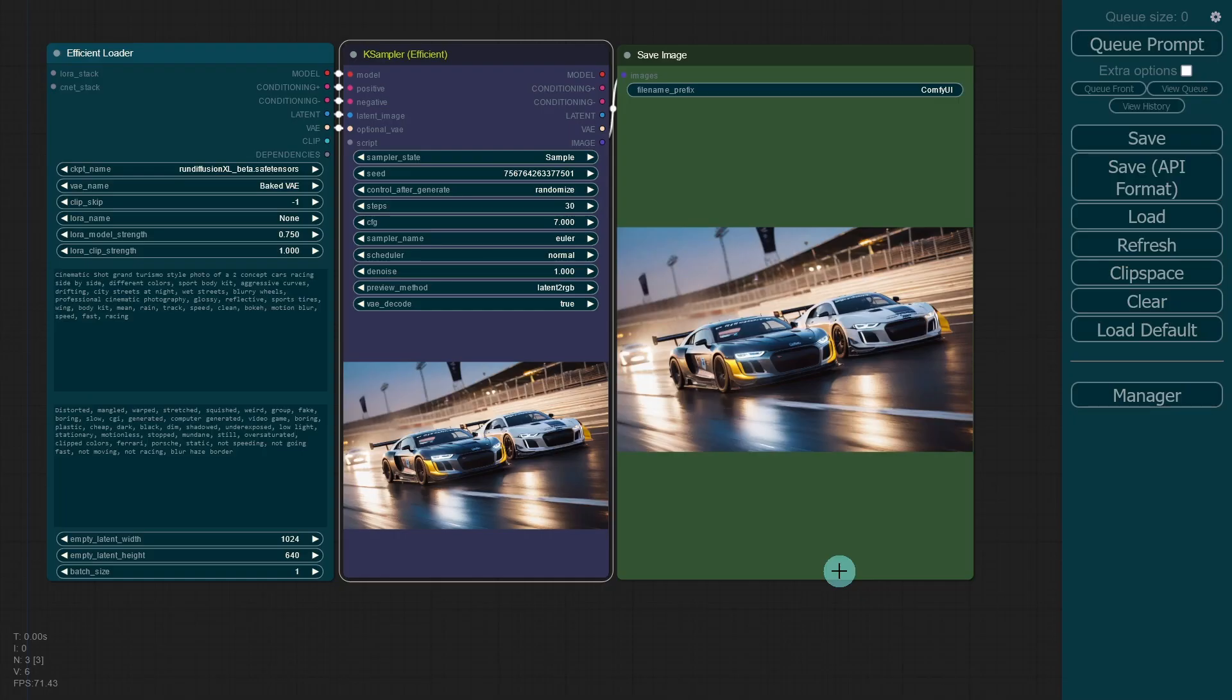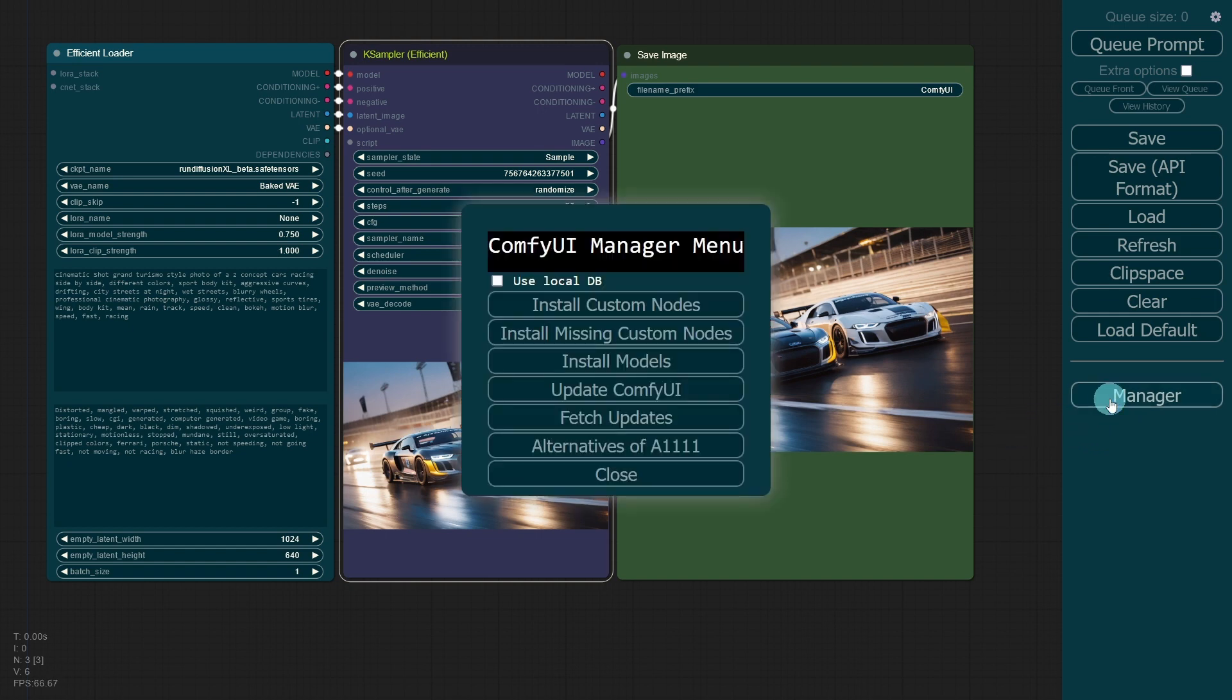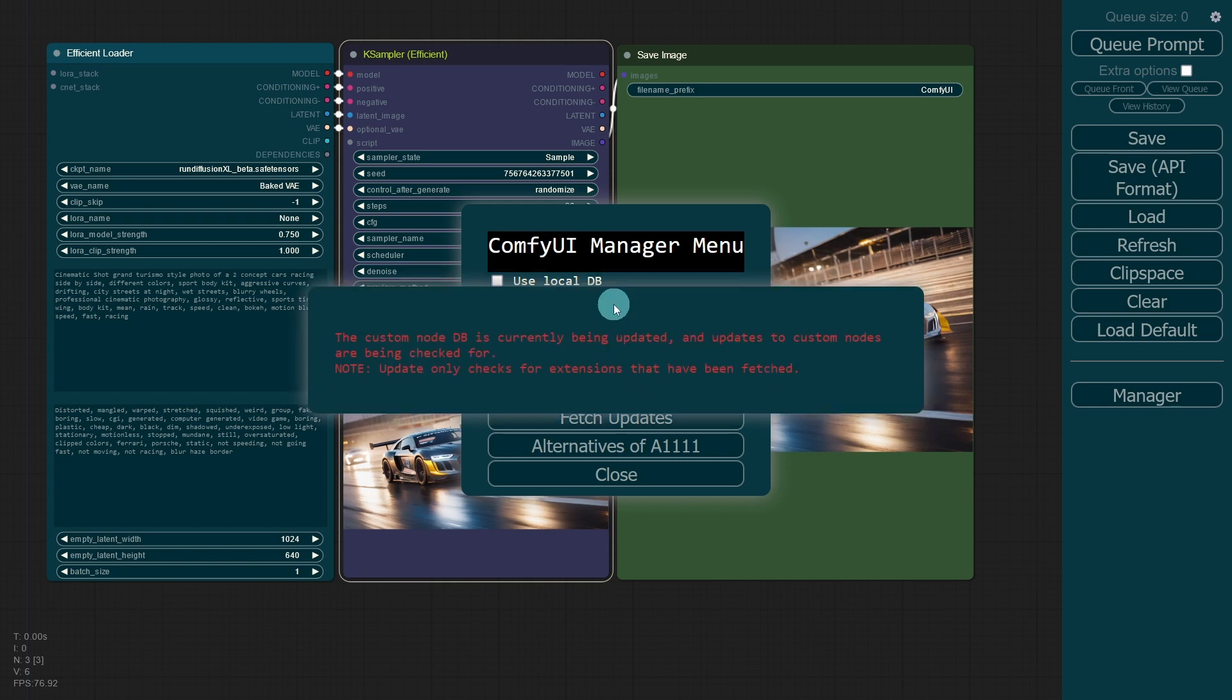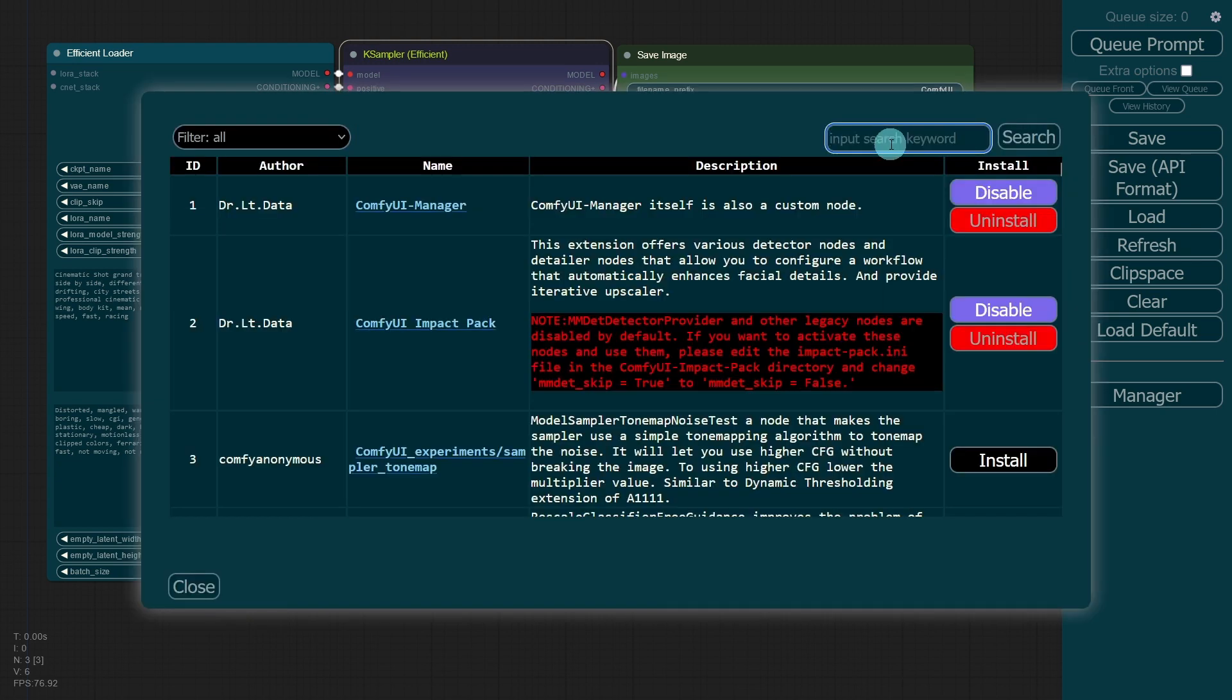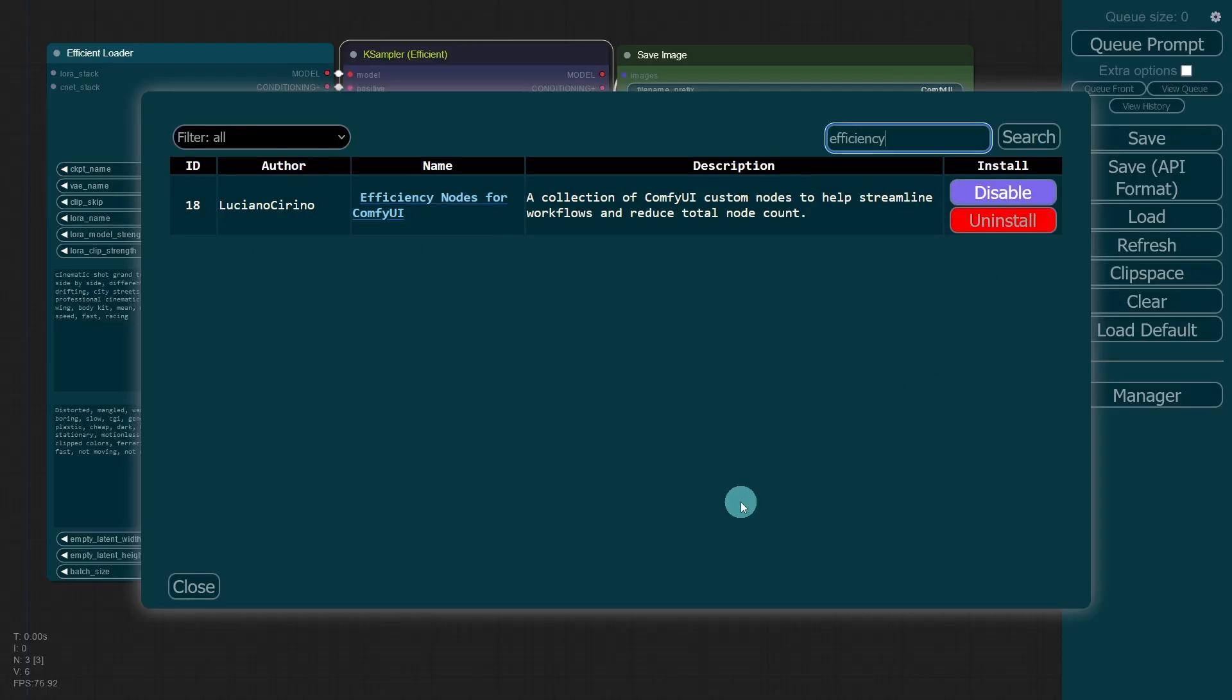Now that method was for those of you that don't have the custom manager here. I'll also leave a link in the description below on how you can do that. But for those of you that do have the manager, all you have to do is open that up. Click on Install Custom Nodes. You should be able to search for efficiency. And you'll see it right here, Efficiency Nodes for Comfy UI. And the author is Luciano. You would just click Install and Restart Comfy UI. Simple as that.